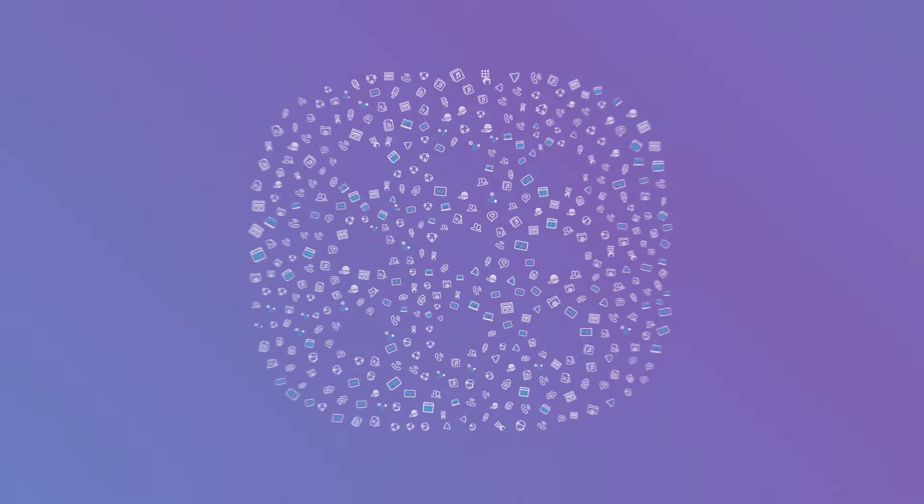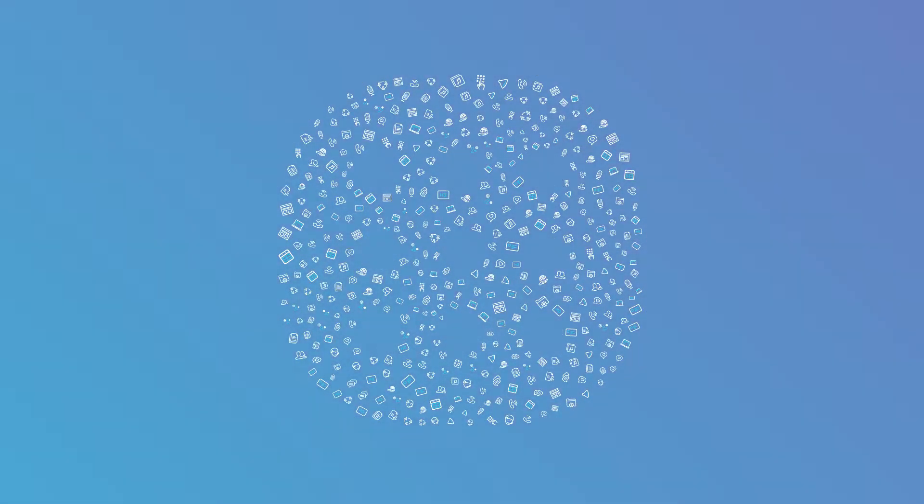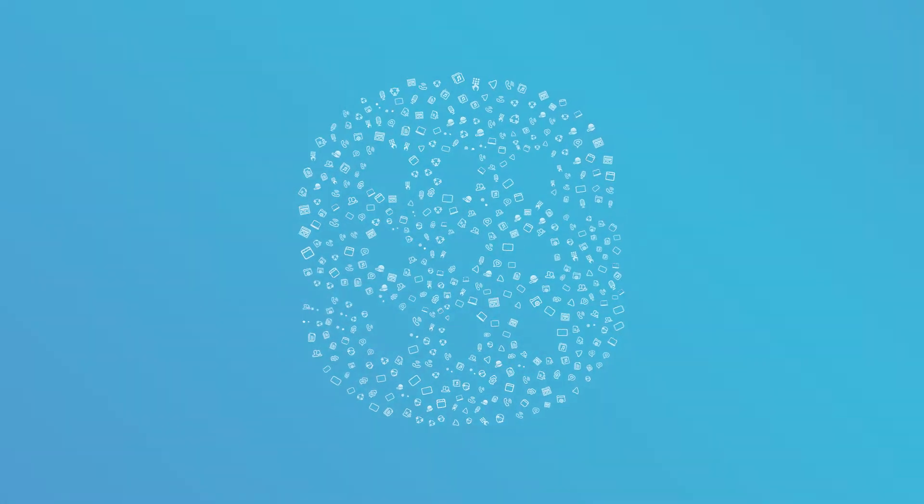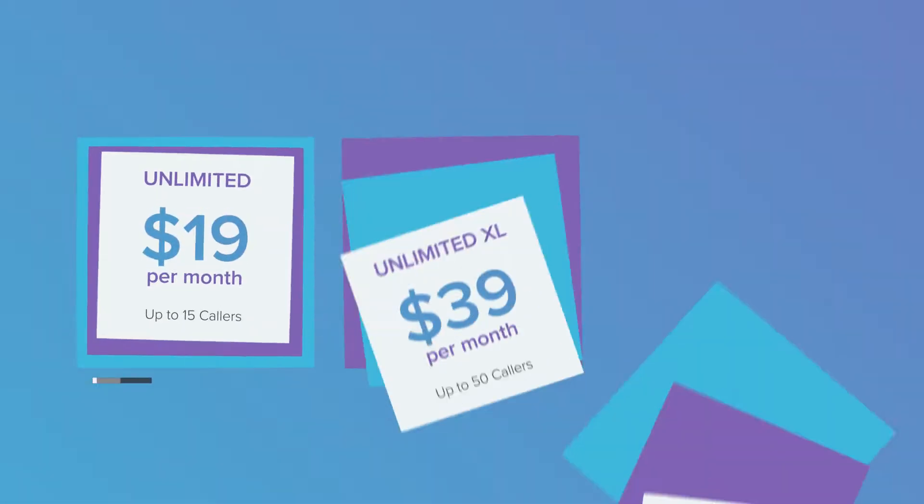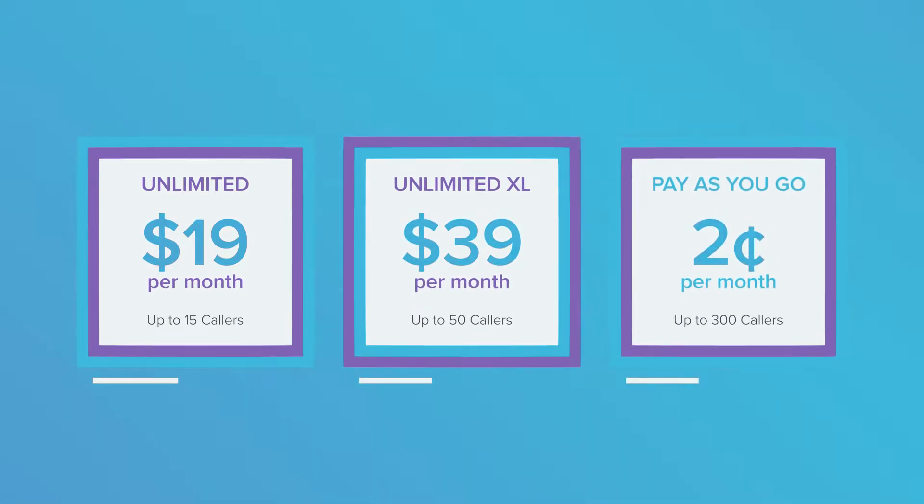The best thing about conference calling? All these pro features for a low flat rate. Unlimited call packages start at $19 a month.